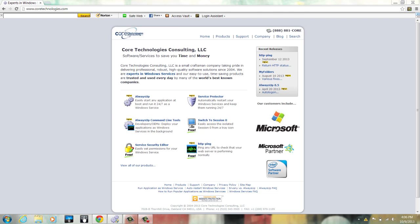First, get AlwaysUp. You can download it from Core Technologies Consulting at coretechnologies.com. Click here and you can go through the download process.